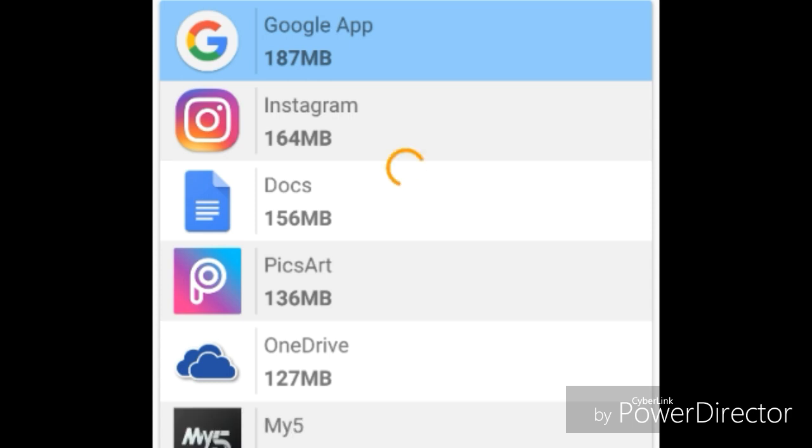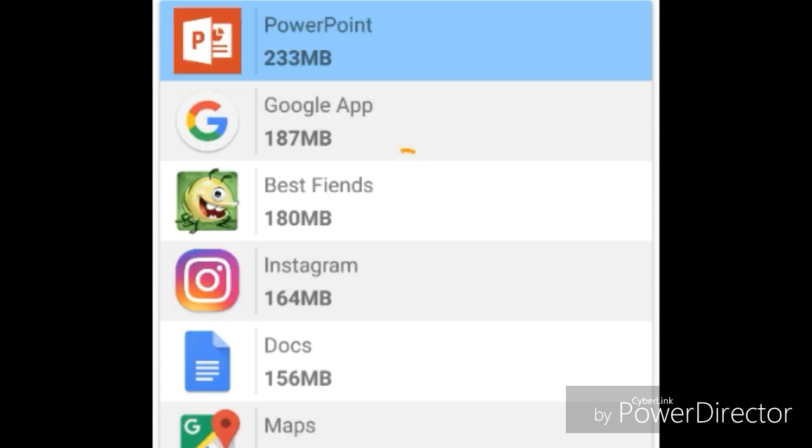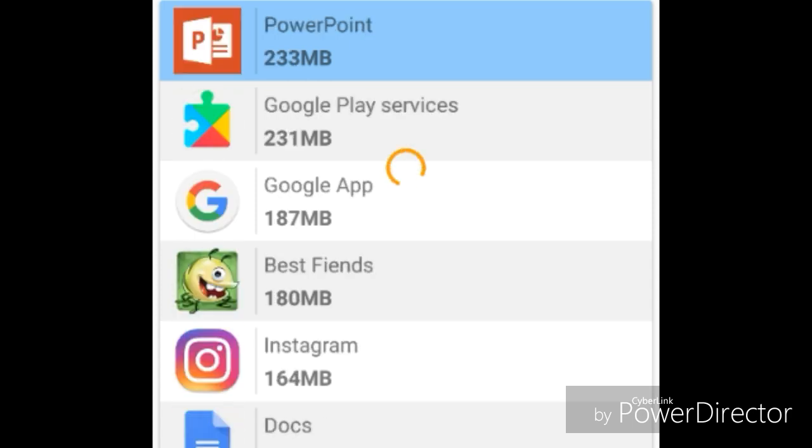Don't go to the clean files one. I would say go to the clean apps one.